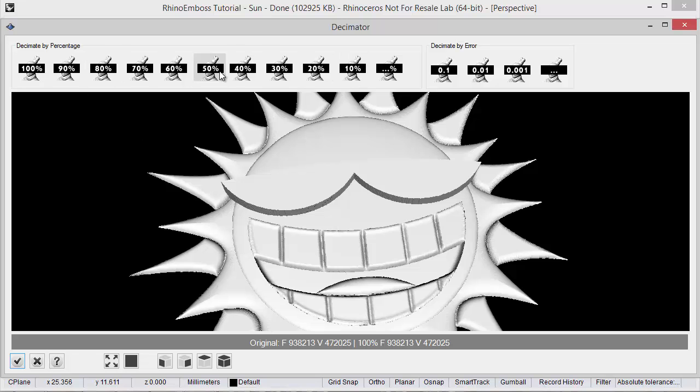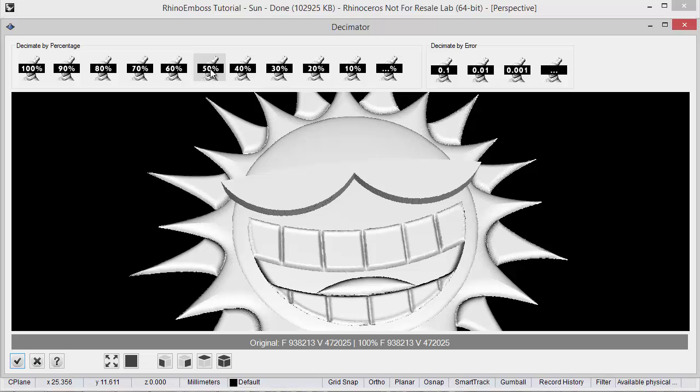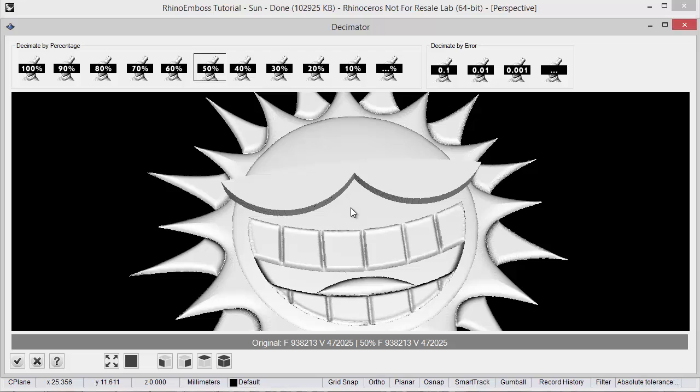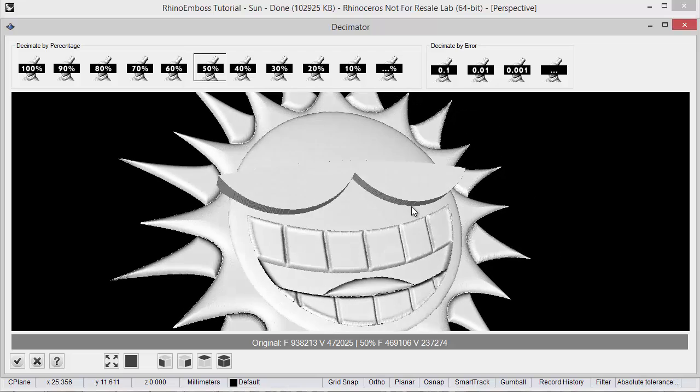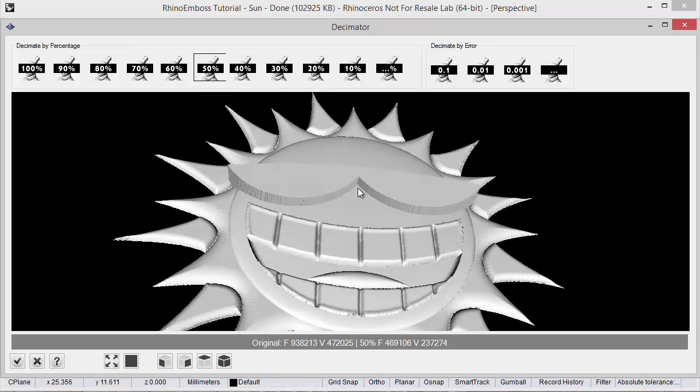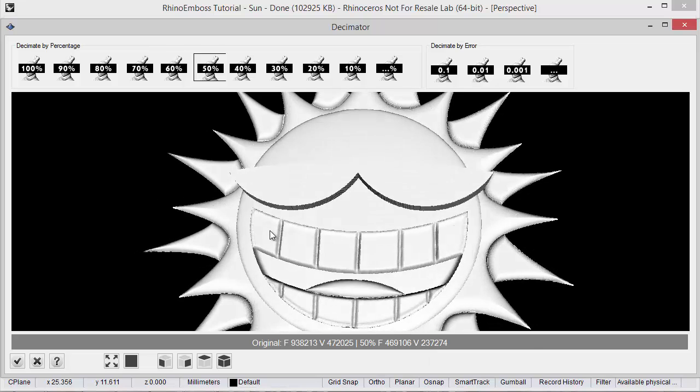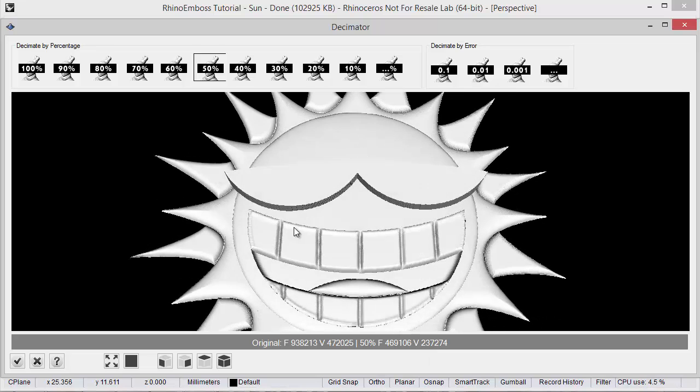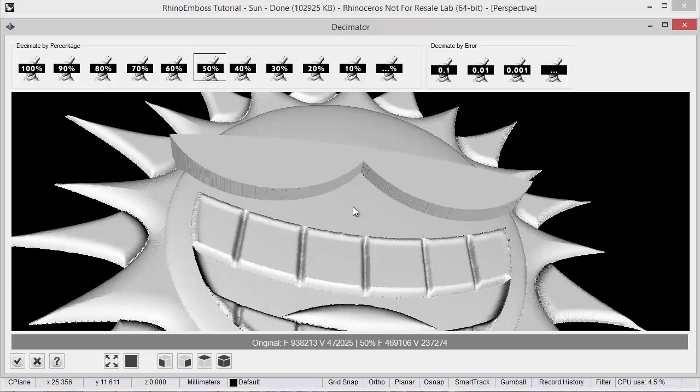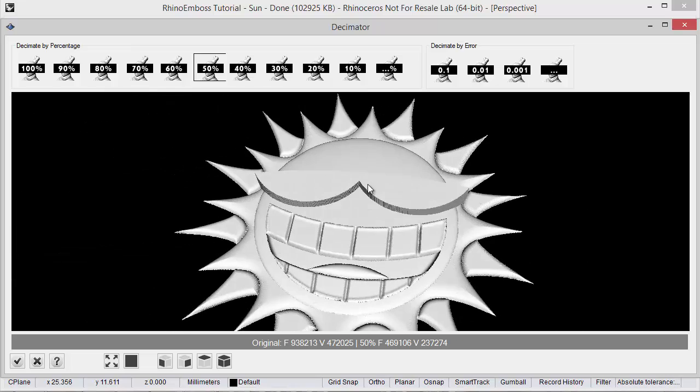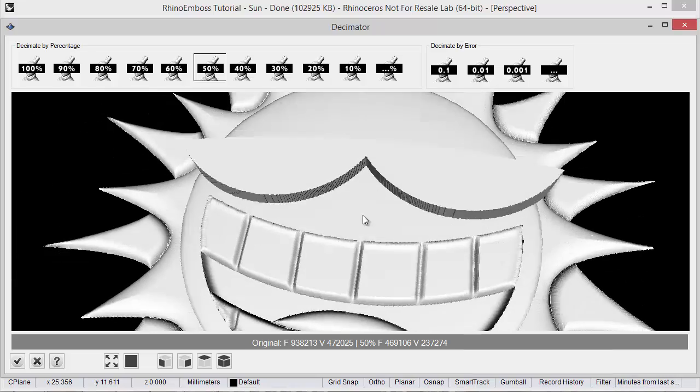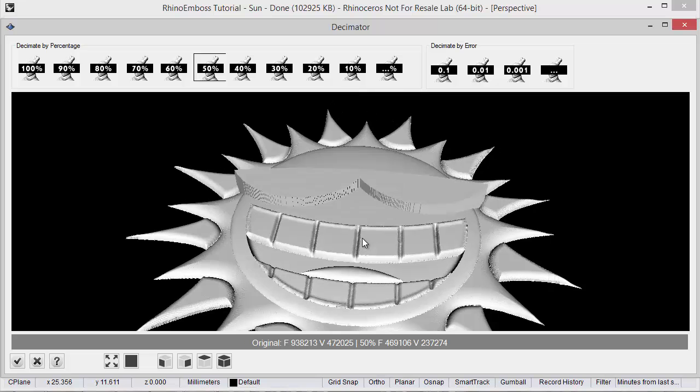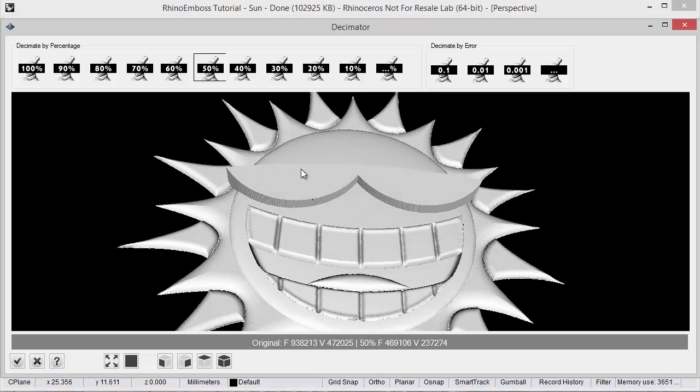Now as you can see in here I can reduce 90% to 80% to 50%, any of these results. So when I click 50% it's calculating. And now as you can see the number of faces is half of the original as well as the number of vertices. So this generates a lighter mesh result which can be very useful for complex files.